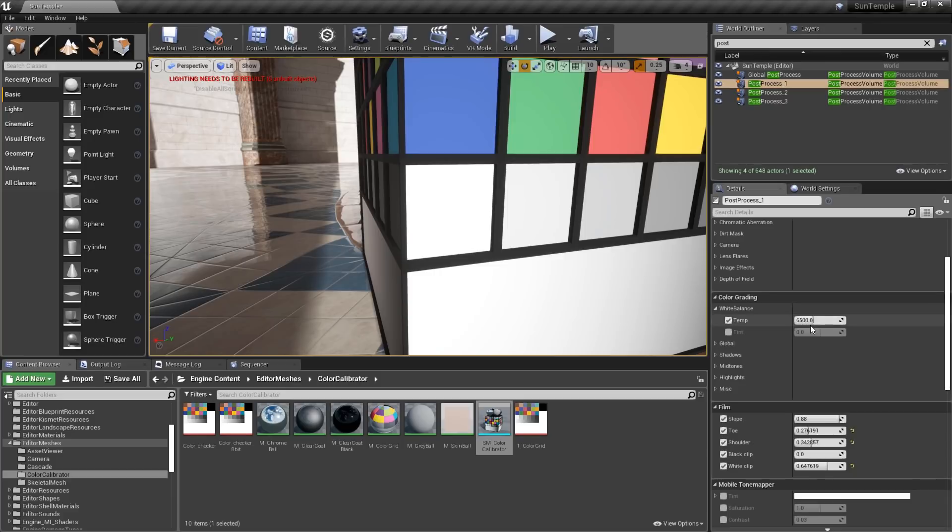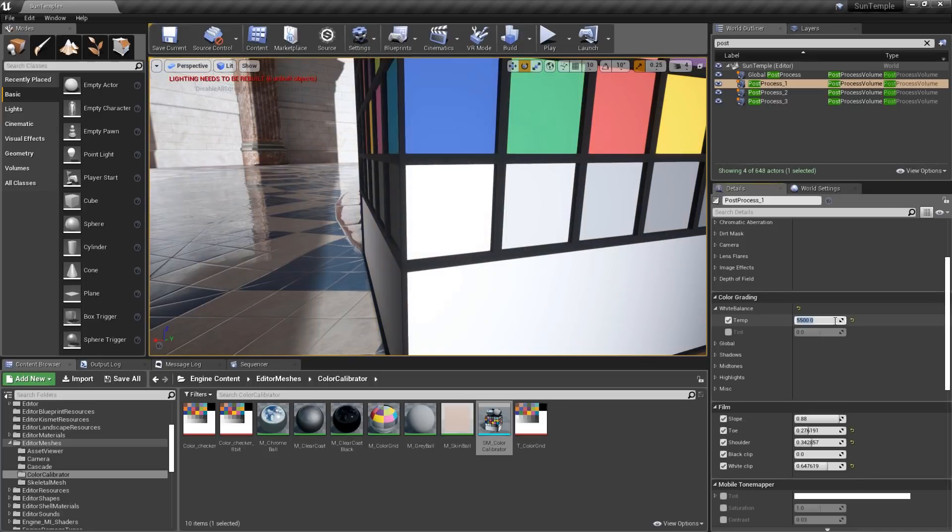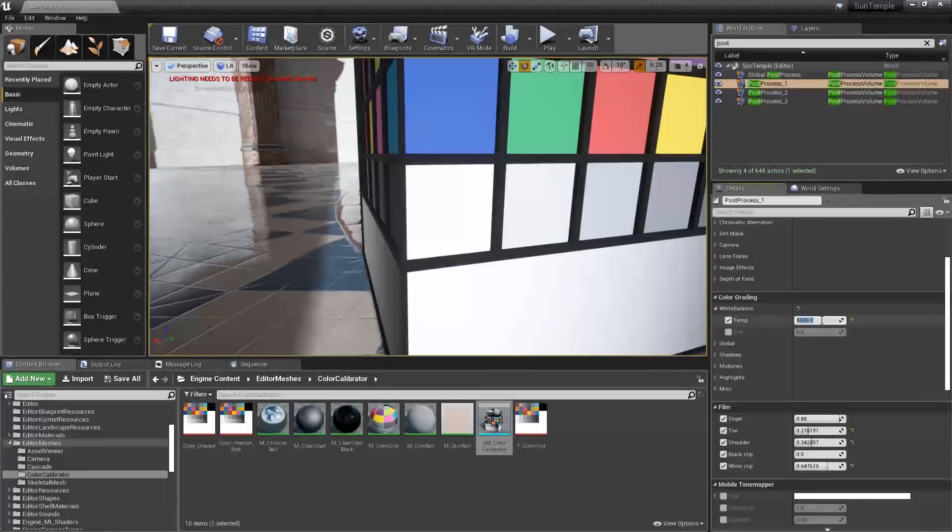While looking at that white spot, you can then adjust the temperature until it looks right. Obviously, lower values will make the scene look cooler, while higher values will make it look warmer. The look you're going for will determine the final temperature that you choose, but a typical sunny day is at a temperature of about 5500 degrees Kelvin.